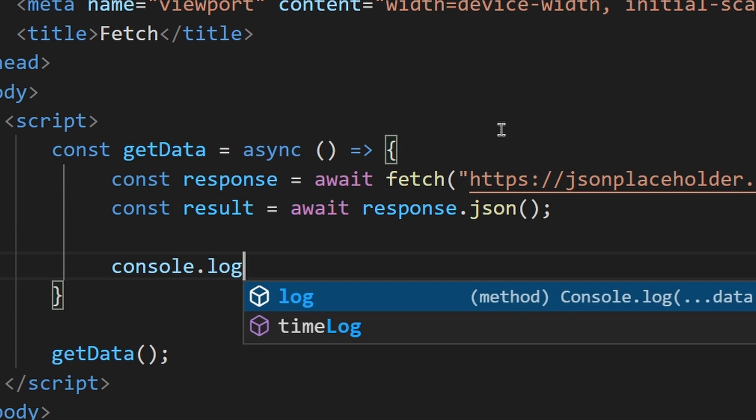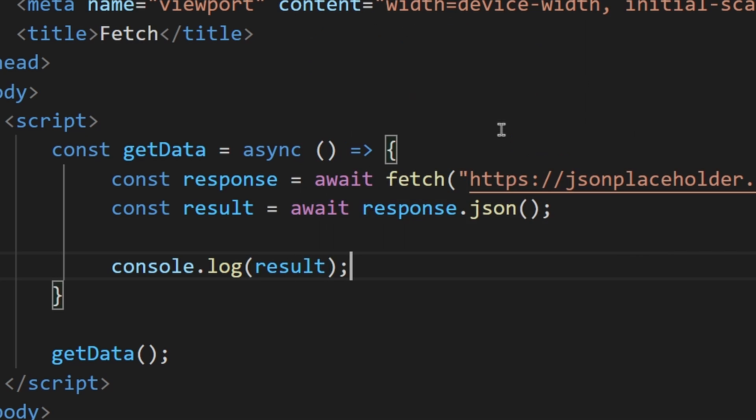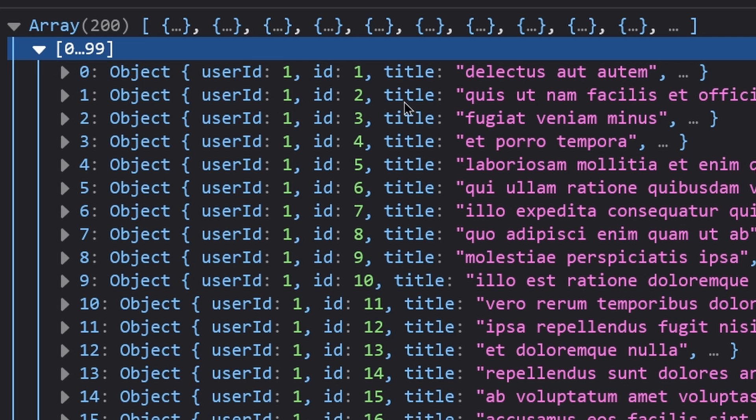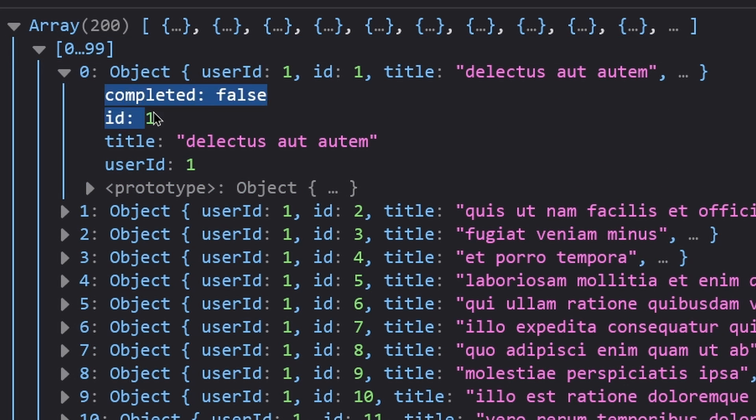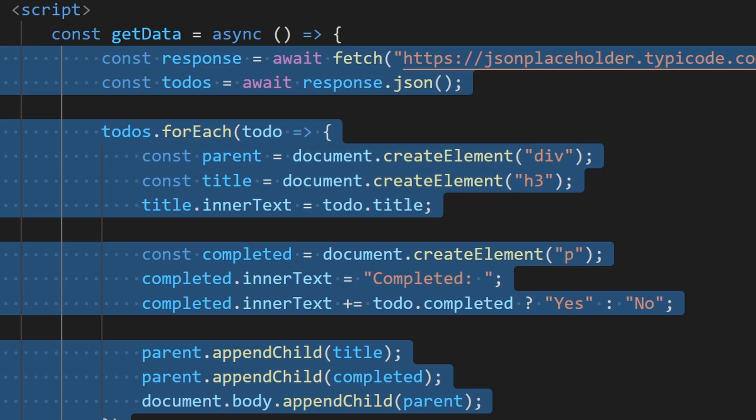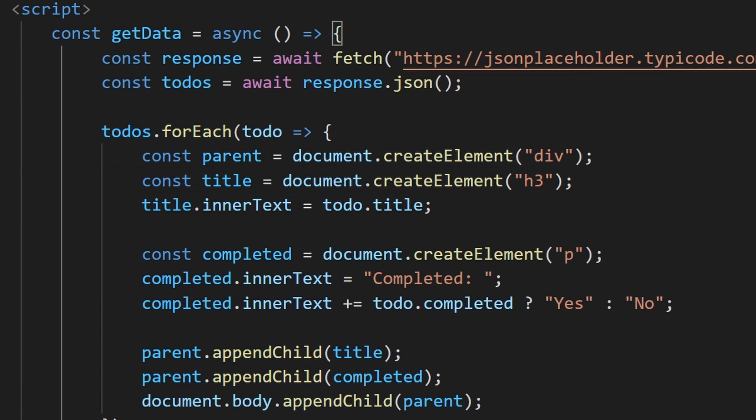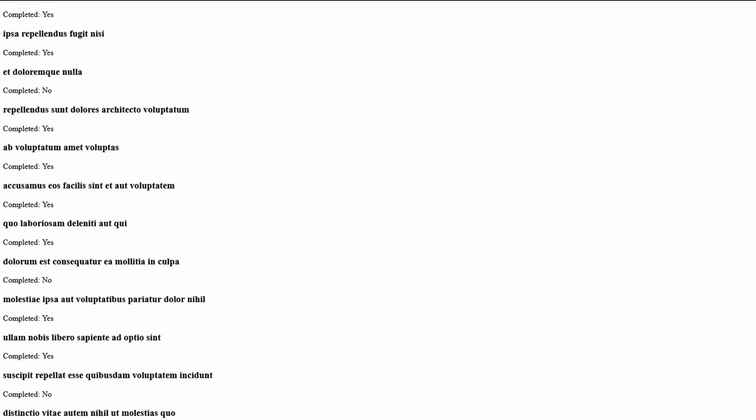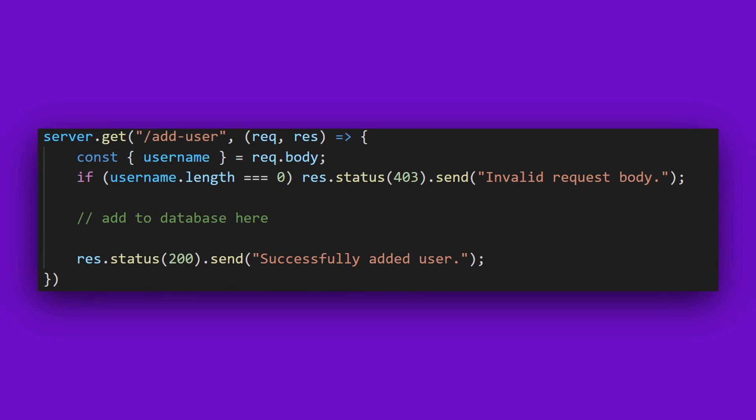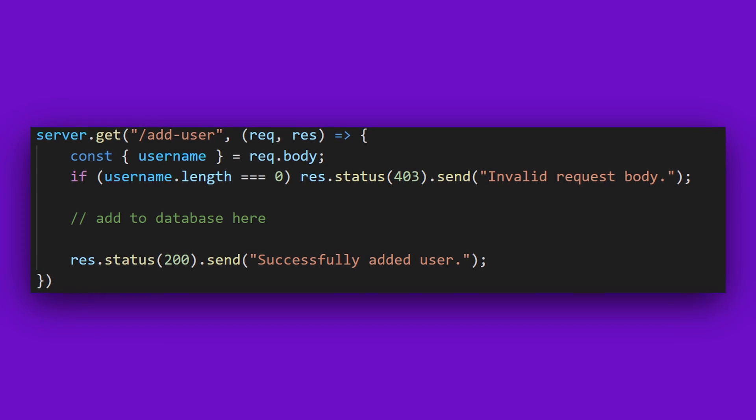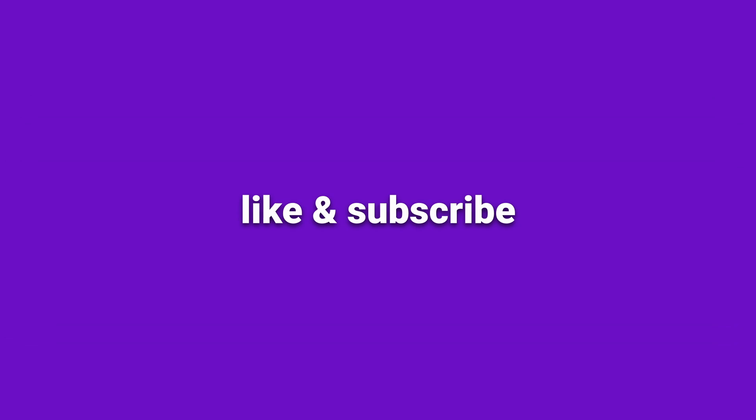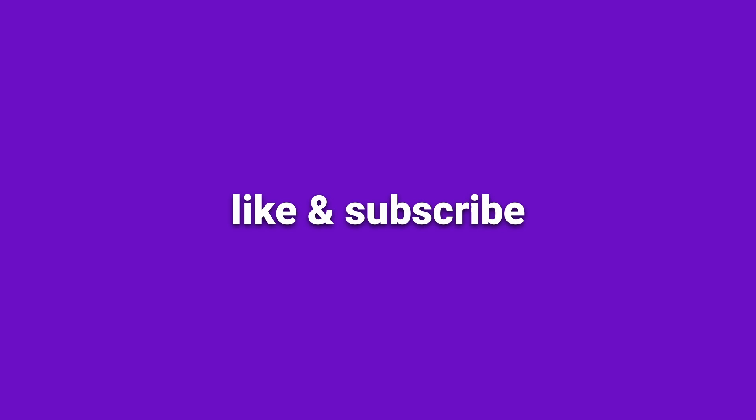If we now log this variable, we should see our JSON data converted to a JavaScript object. We can then do whatever we wish with this data in our application. In this case, I decided to display all the to-dos onto the webpage. If you'd like to see a future demonstration of building a backend application, let me know by liking the video.